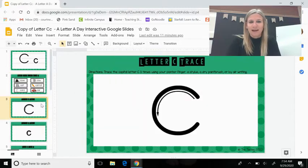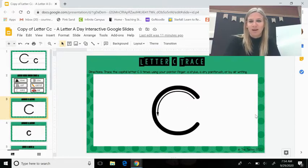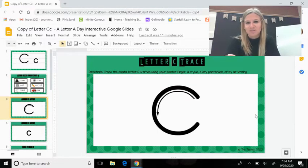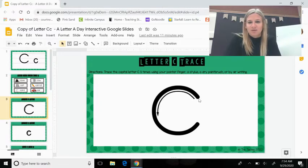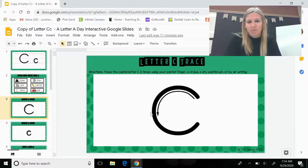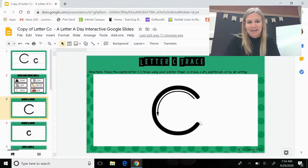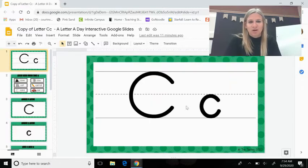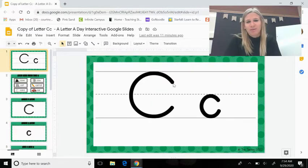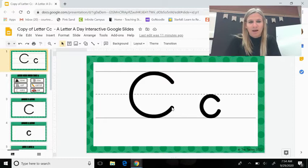Next we have an uppercase C. So you start down, you curve up, around, and back up. It's just one curved line. If you have the lines to trace, you start right below the top line, you curve up, swoop down, and then back up again. An uppercase C goes from the top to the bottom.